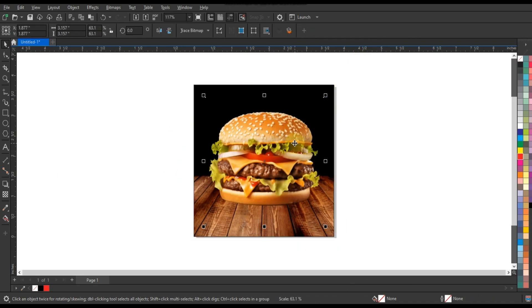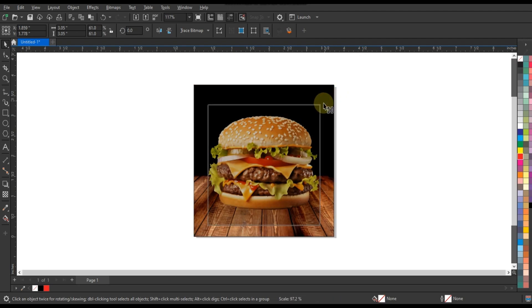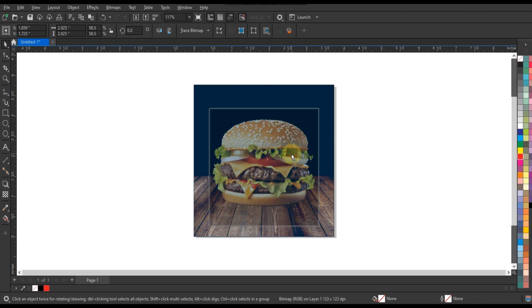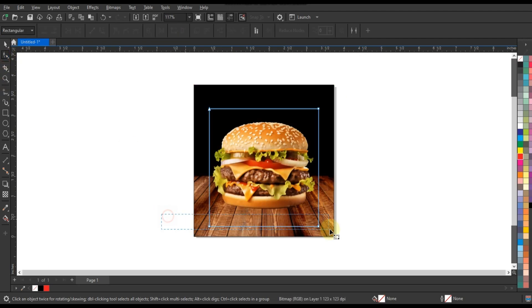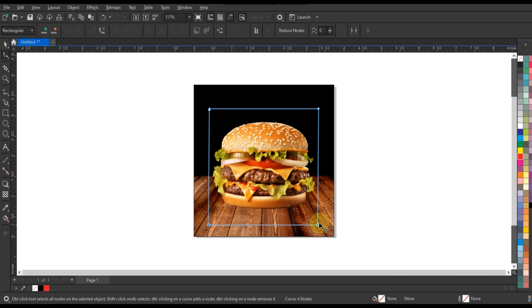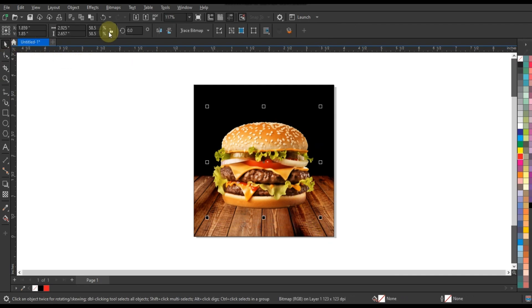Add burger images: import high-quality images of your burgers into the document. Arrange them in an appealing layout, making sure to showcase the delicious toppings and textures.